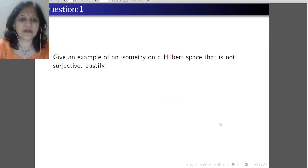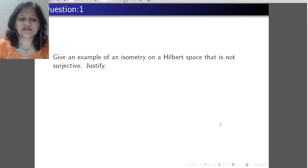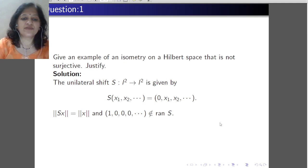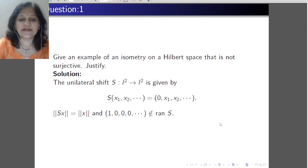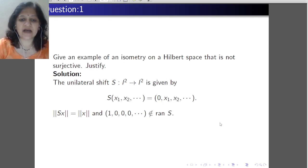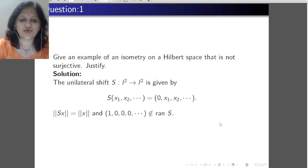First question: give an example of an isometry on a Hilbert space which is not surjective. Justify your answer. The unilateral shift is defined on the space l2. l2 is a sequence space where the elements are sequences which are square summable. The unilateral shift is defined as S of (x1, x2, ...) is equal to (0, x1, x2, ...).